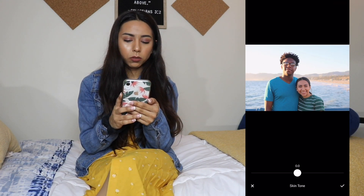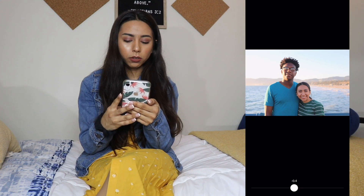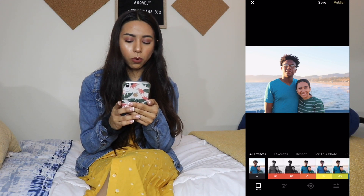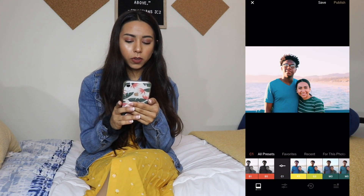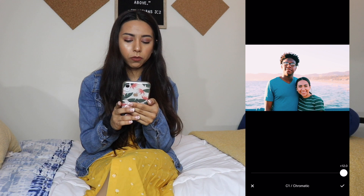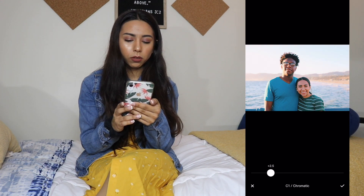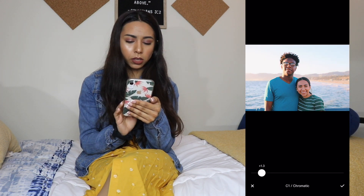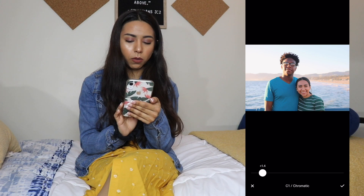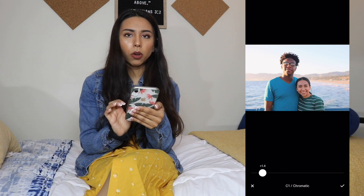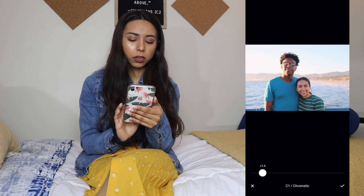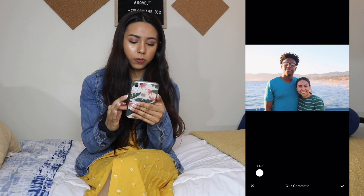For skin tone I'm just going to do negative 0.4. I believe I used C1 for the filter but I did it very lightly, almost to where you could not tell, because the photo was already bright so I didn't do that much to it.